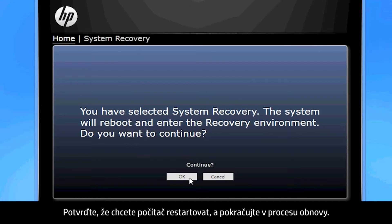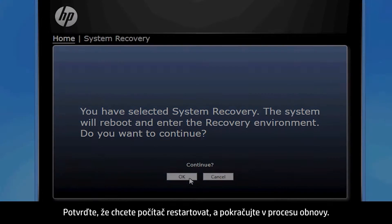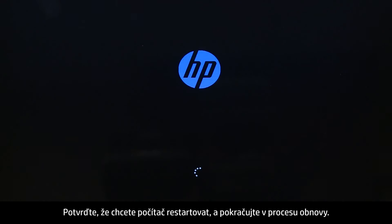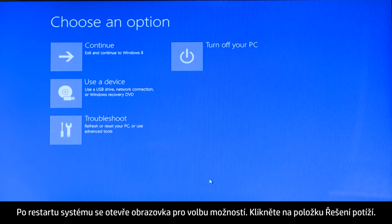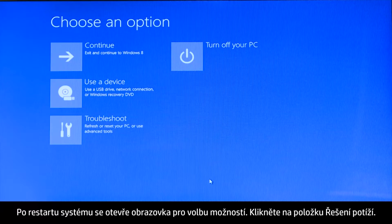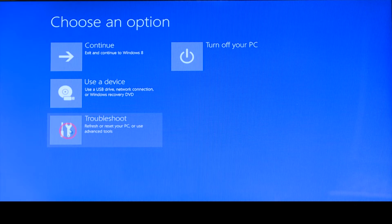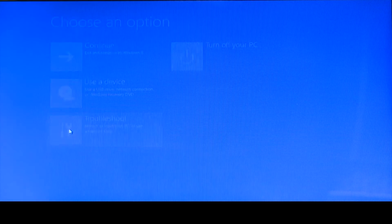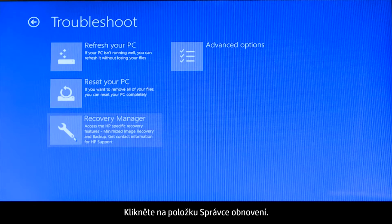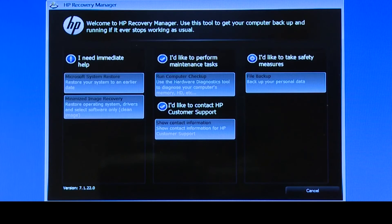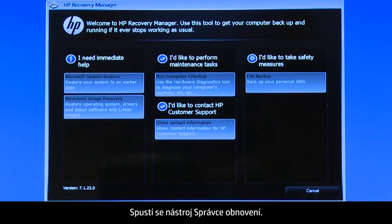The Recovery Manager opens. Click Windows Recovery Environment. Confirm you want to reboot your computer and continue the recovery process. When your computer restarts, a Choose an Options screen opens. Click Troubleshoot, then click Recovery Manager. The Recovery Manager opens.